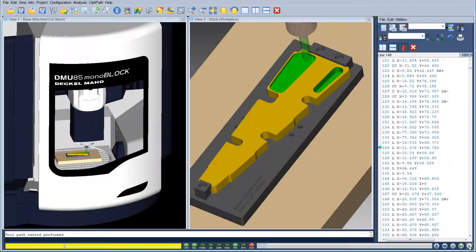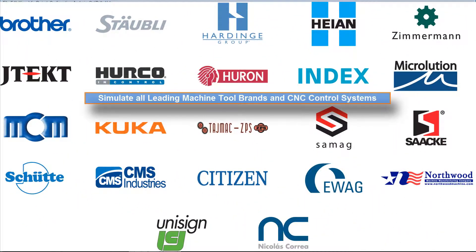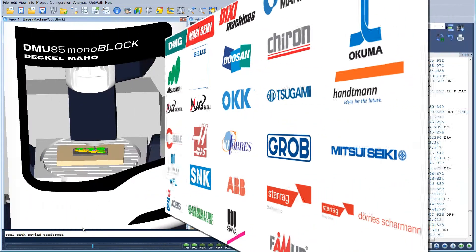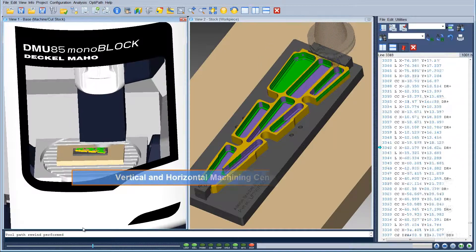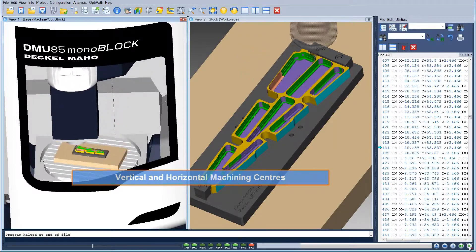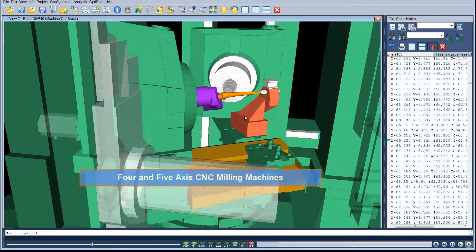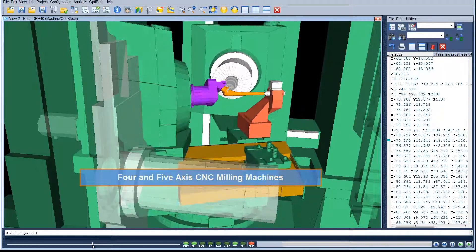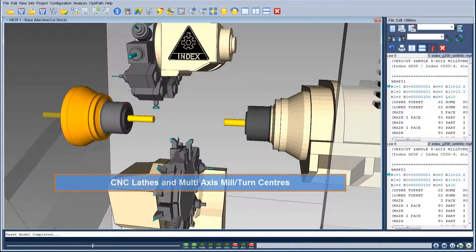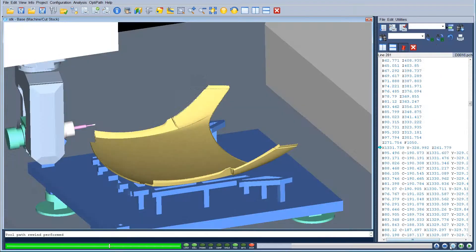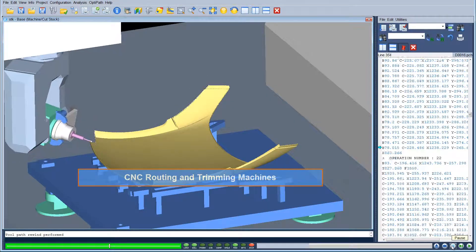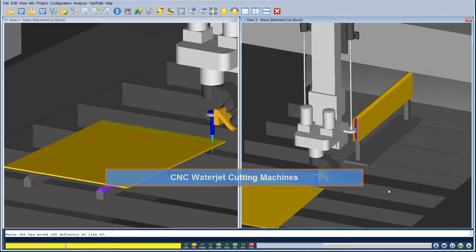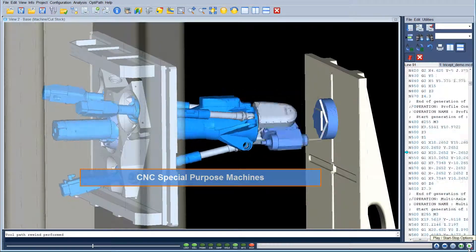CGTEC has worked with the world's leading CNC machine tool manufacturers and CNC control system providers to develop accurate and realistic machine tool simulation models for a wide range of CNC machining and other processes including vertical and horizontal machining centers, 4 and 5 axis milling machines, CNC lathes and multi-axis mill turn centers, routing and trimming machines, water jet cutting machines, and special purpose machines.